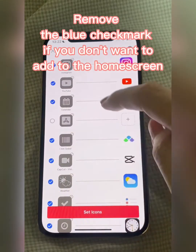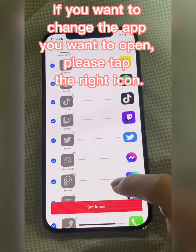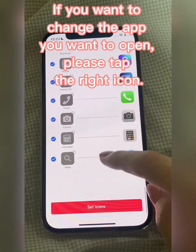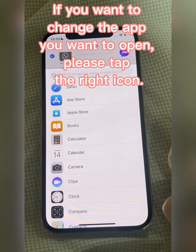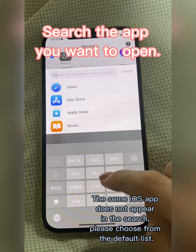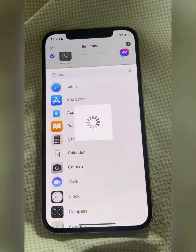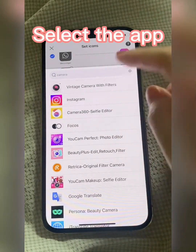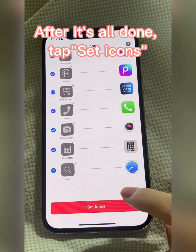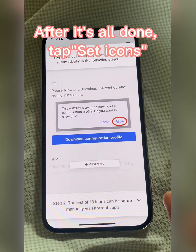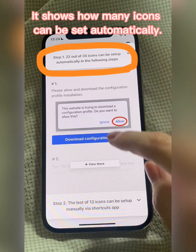Remove the blue checkmark if you don't want to add an icon to the home screen. If you want to change the app you want to open, tap the right icon, search the app, and select it. After it's all done, tap Set Icons — it shows how many icons can be set automatically.